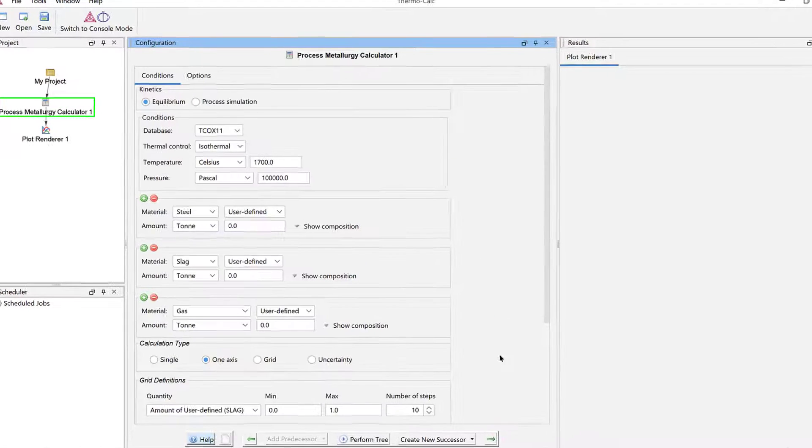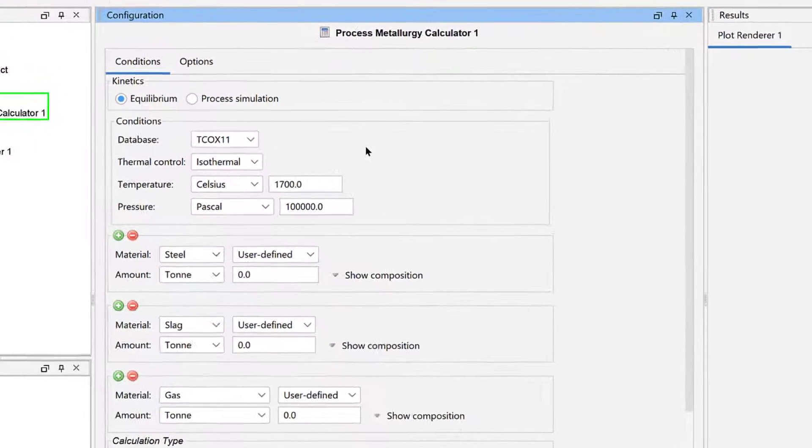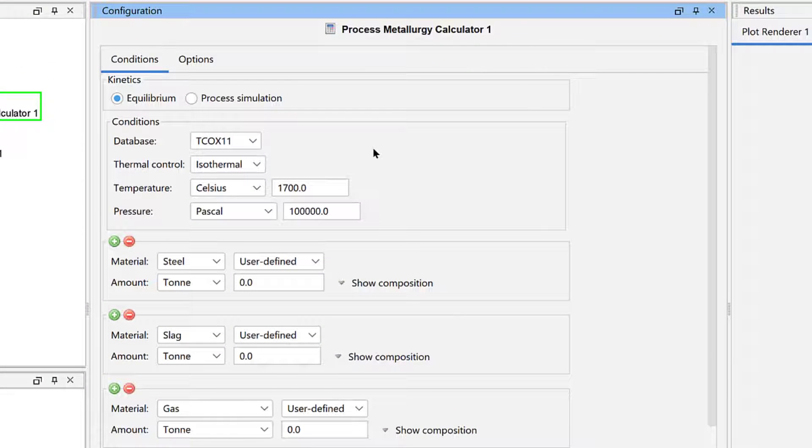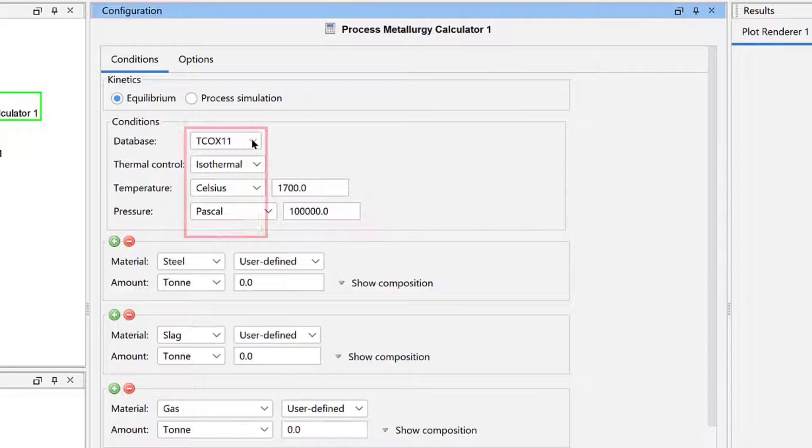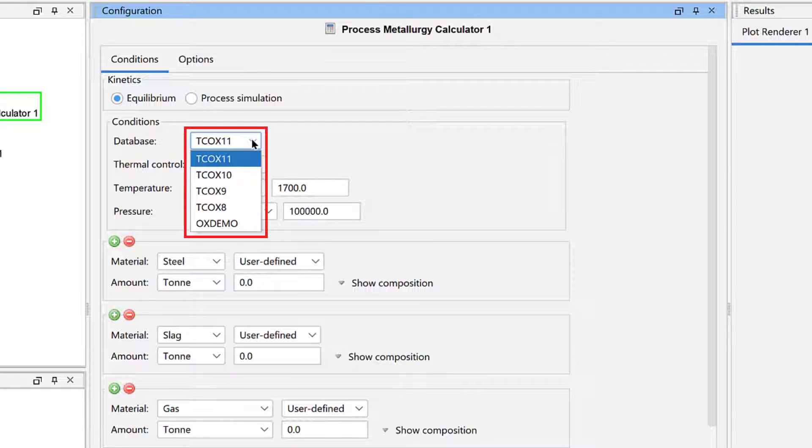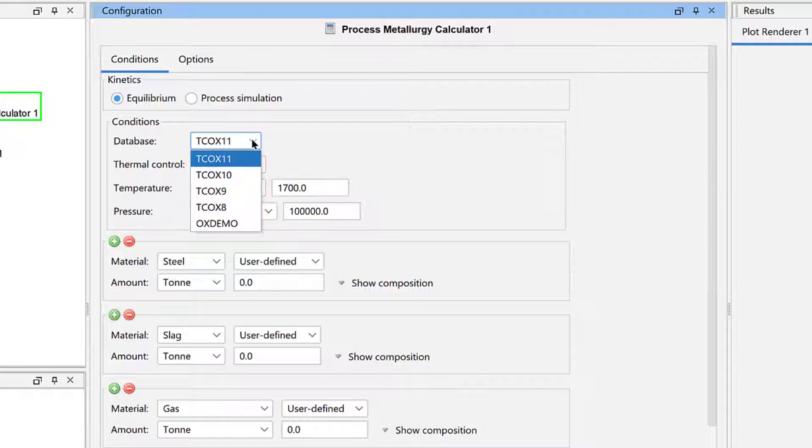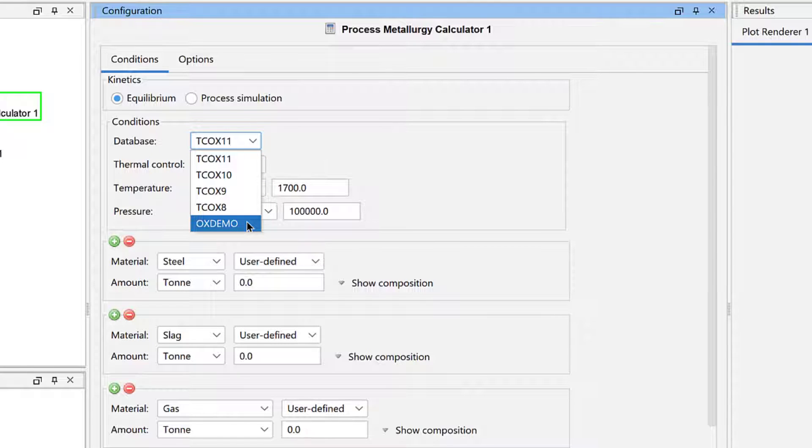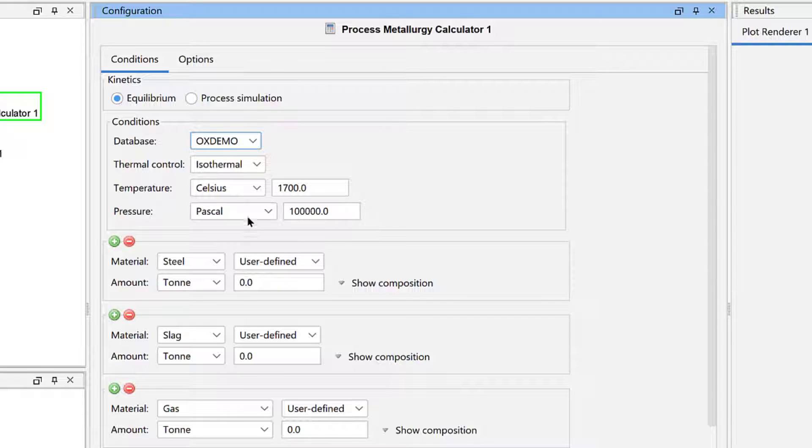If you have a license for the Process Metallurgy module, the program will automatically select the most recent version of the oxide database that you have back to TC-OX-8. For this example, I will use the free OX-Demo database, so select that from the dropdown menu.